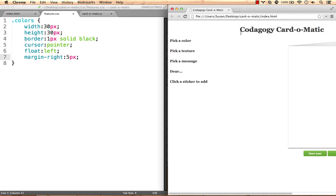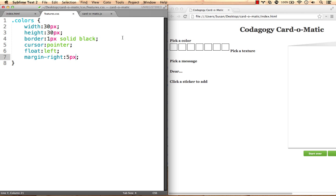Previewing what we have so far, we can see that it looks pretty good, except that our next heading is trying to float up next to the last div.